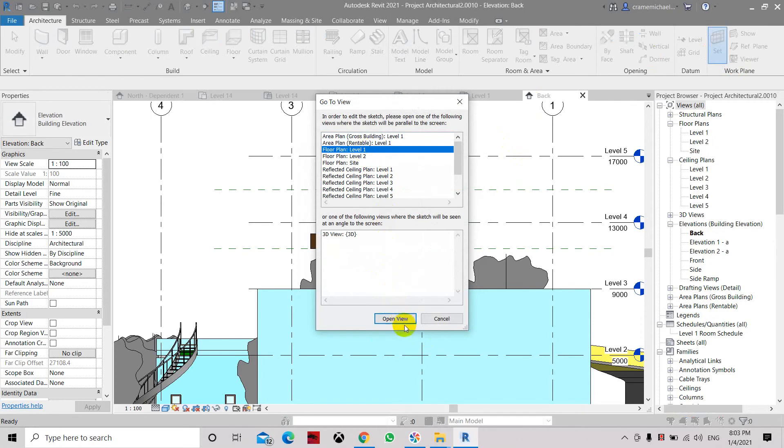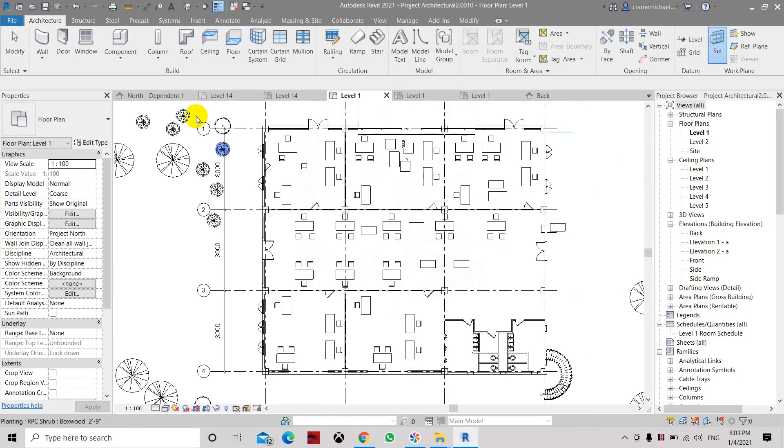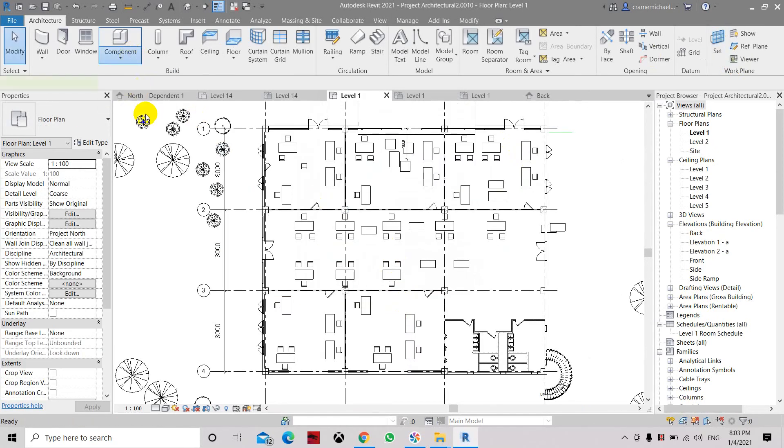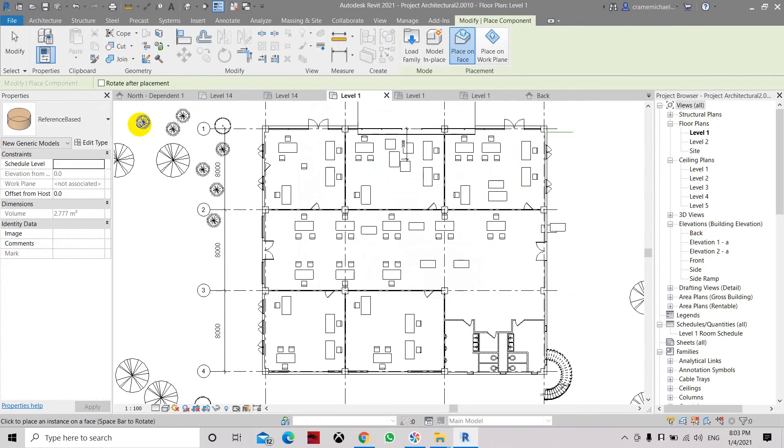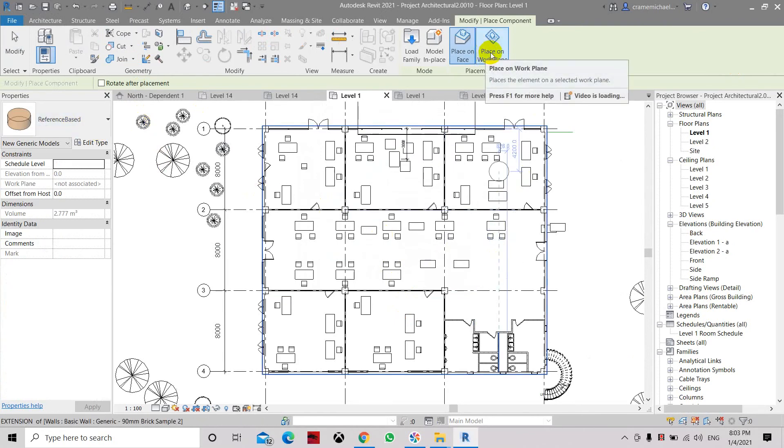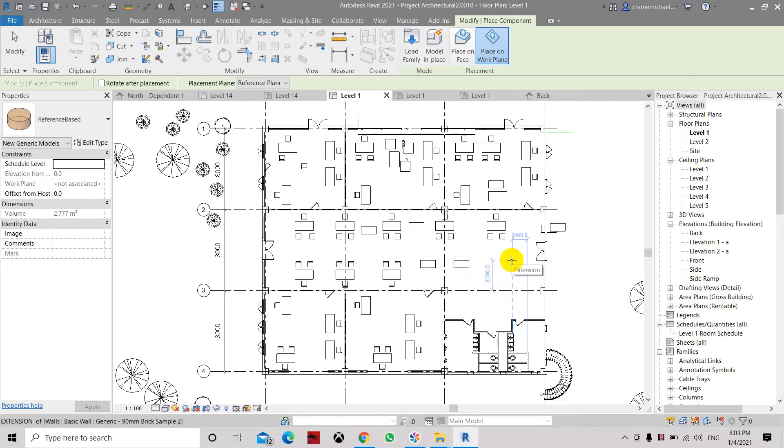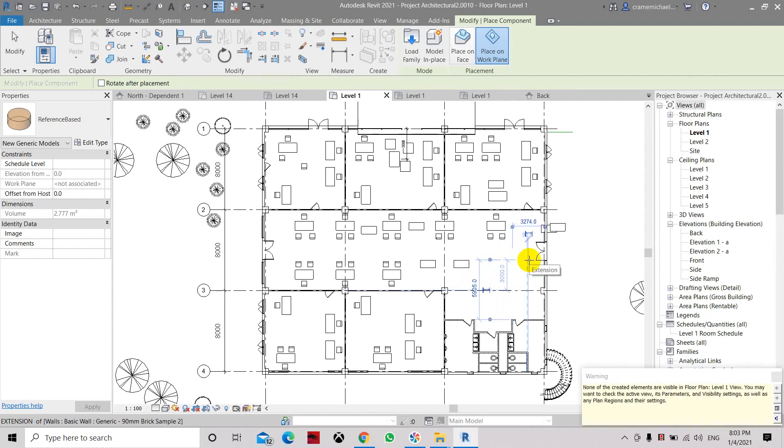Let's use floor plan level one, open view, and let's place in our component, which is this reference base, and let's place it. Select as place on work plane. Don't forget, otherwise it will be placed within this floor level one. Let's select it.